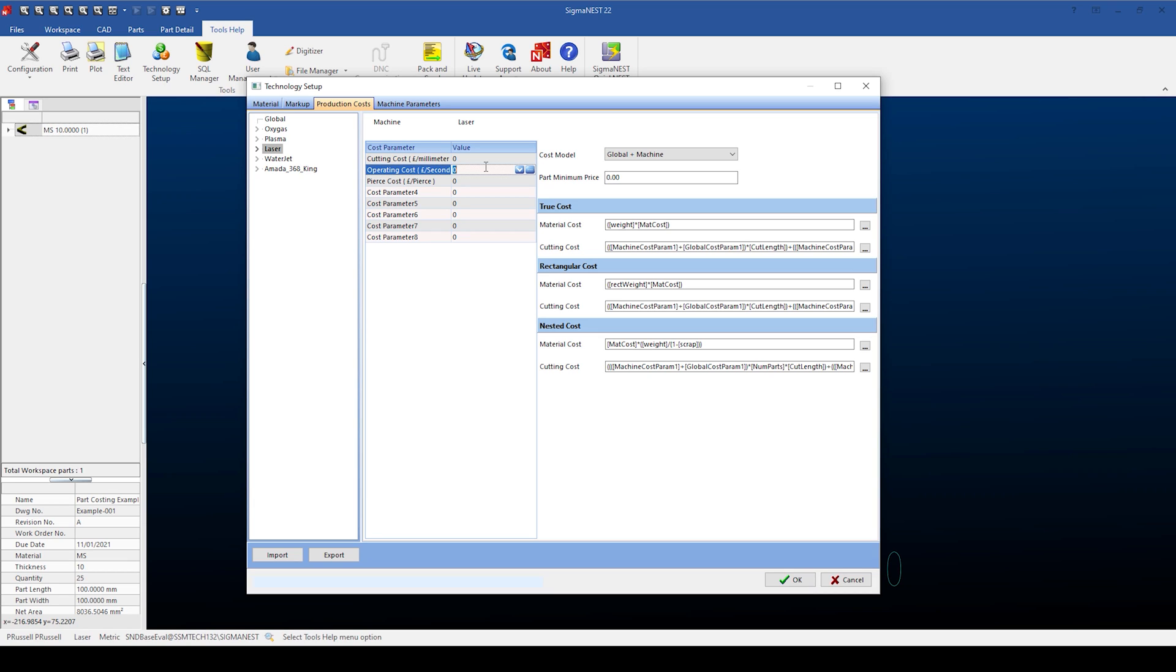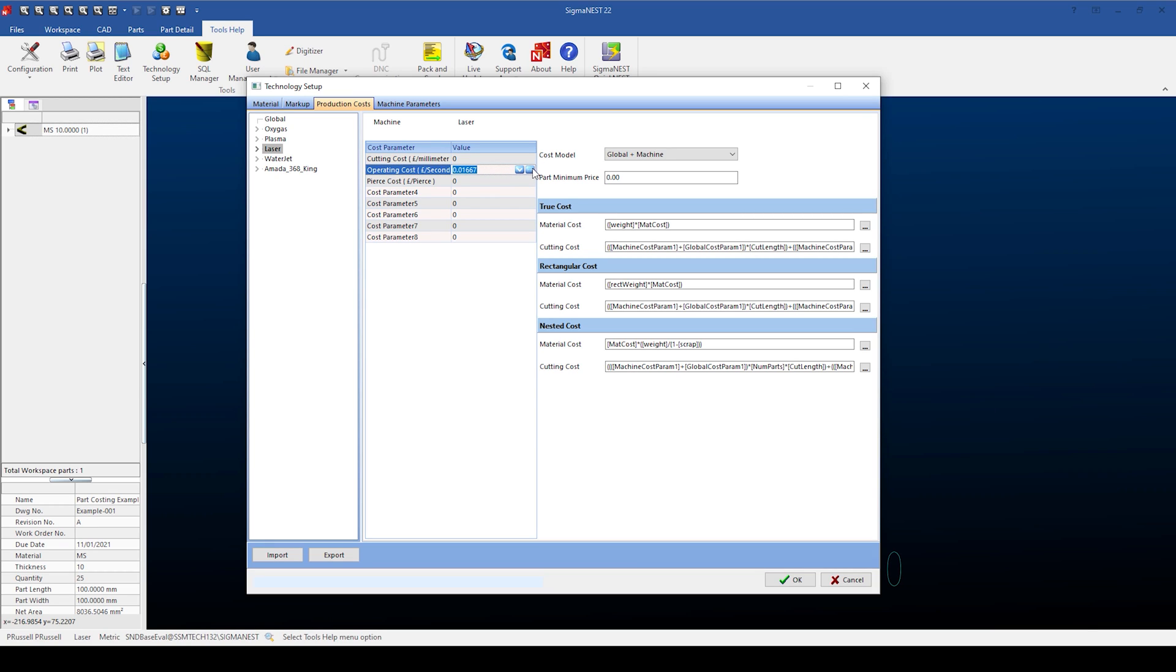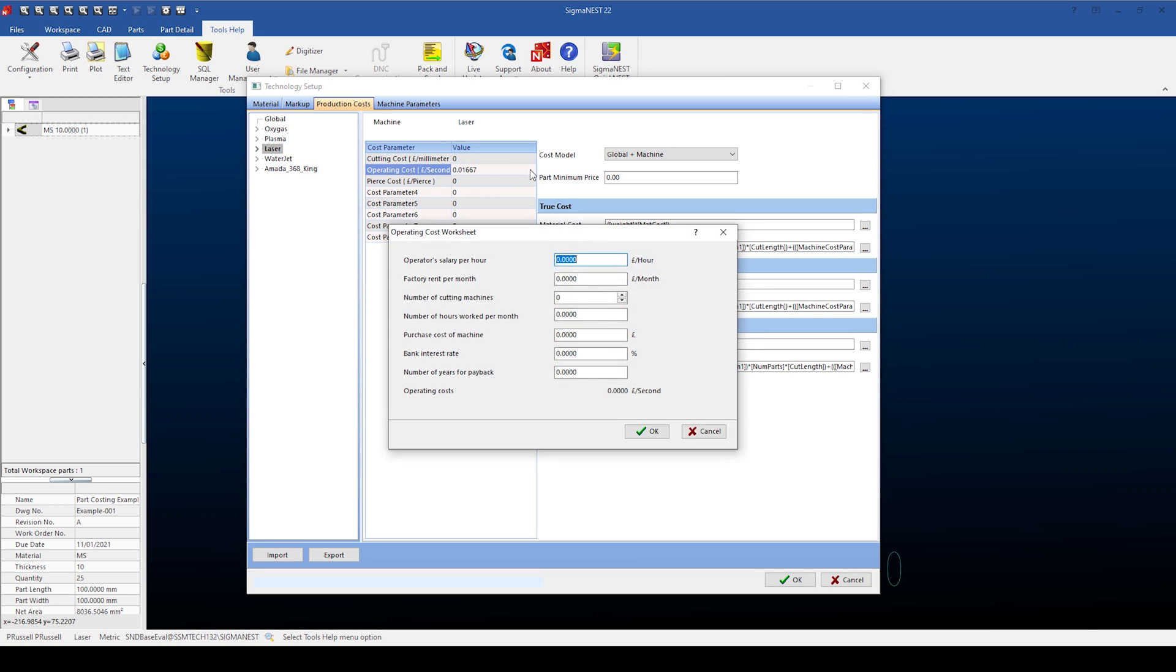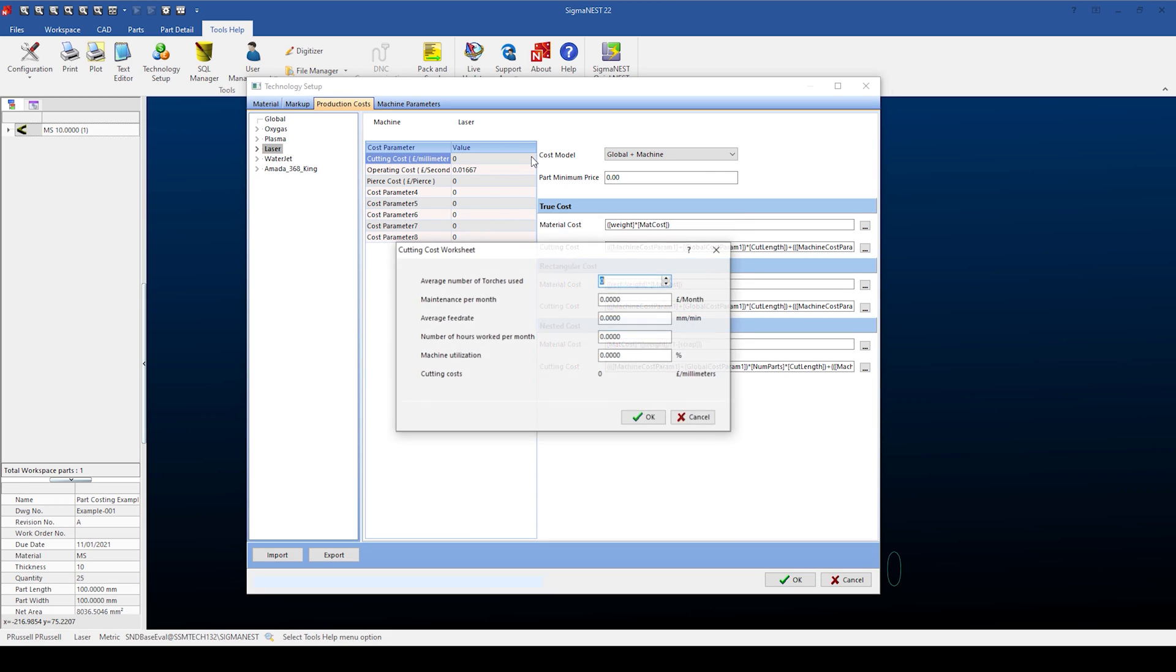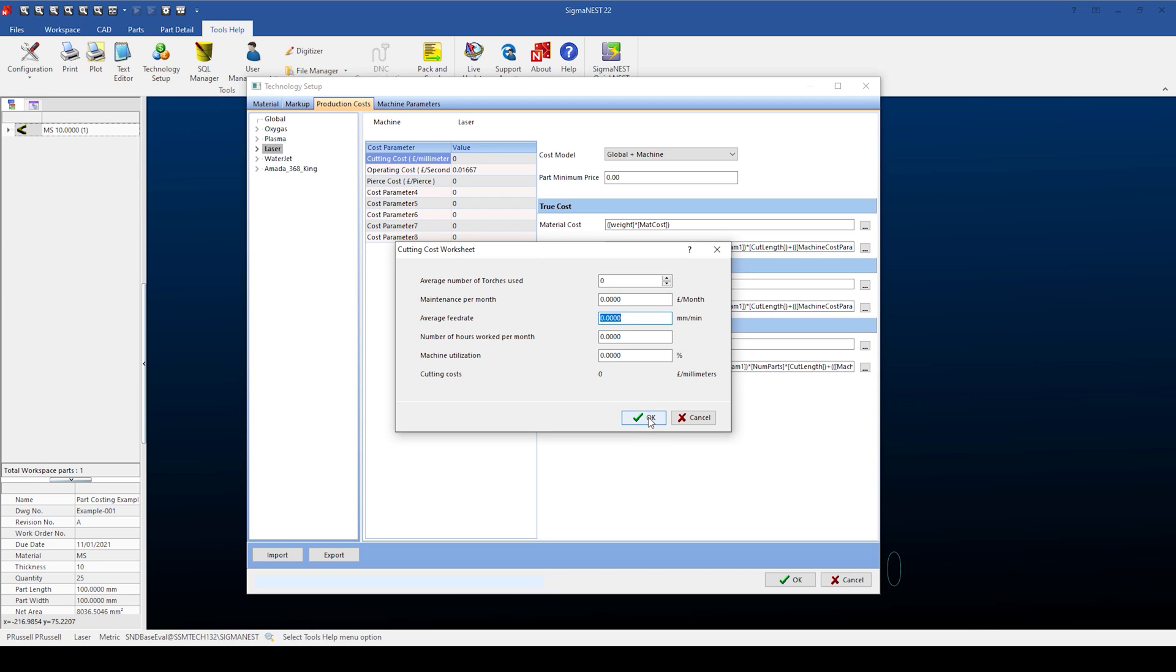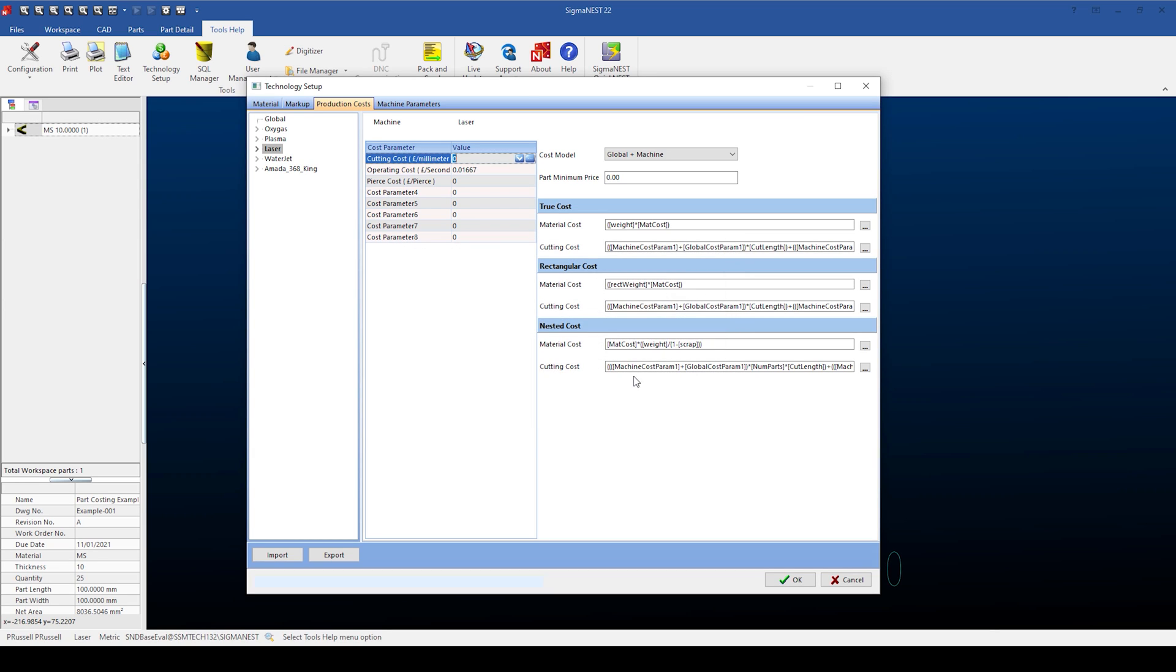So I'm going to enter a value of 0.01667. Sigma Ness allows you to add any further values required. If you're unsure about what's charged, Sigma Ness has a built-in calculator to add different properties to set the operating cost and also the cutting cost. For now, we're just going to use the operating cost.